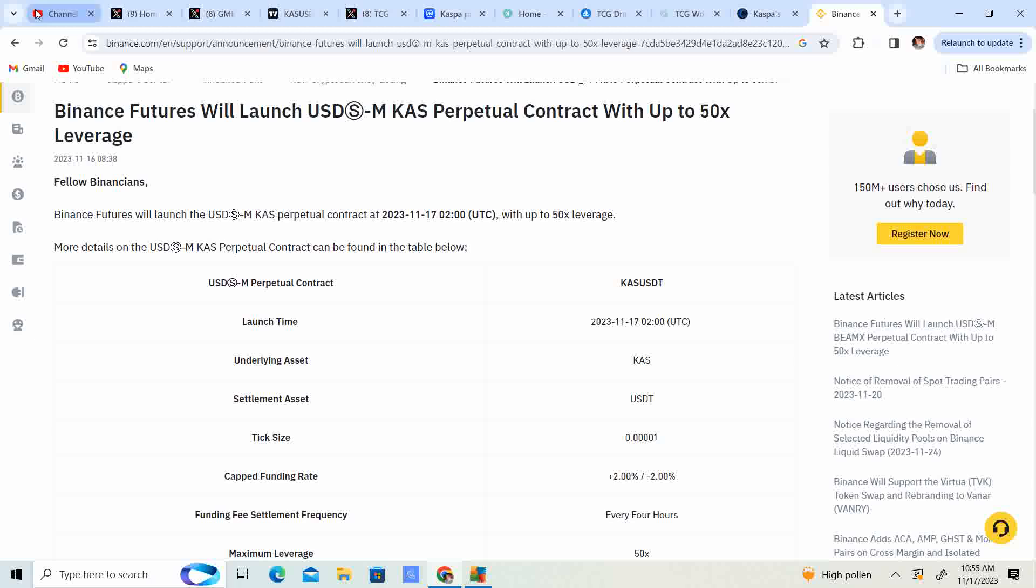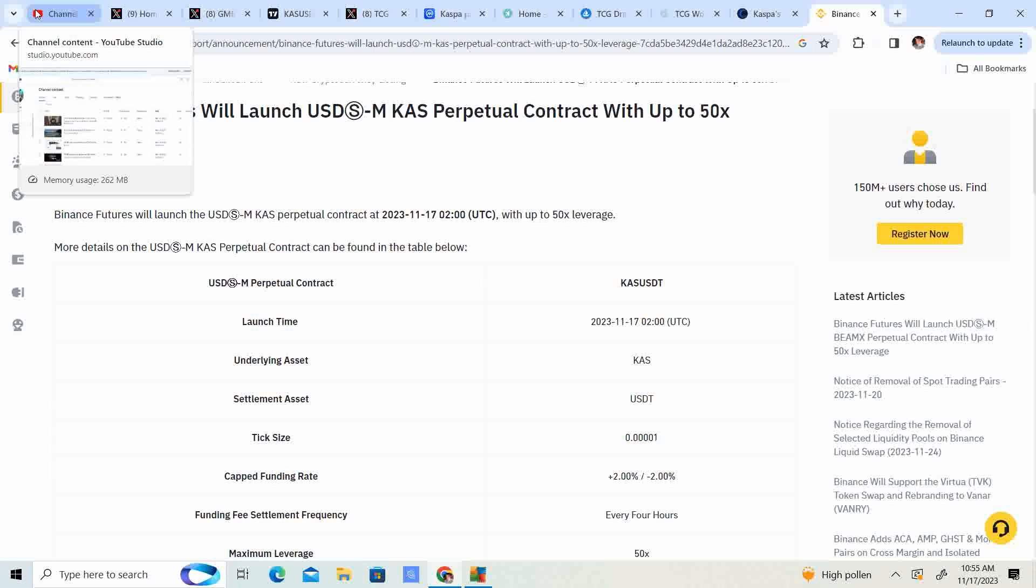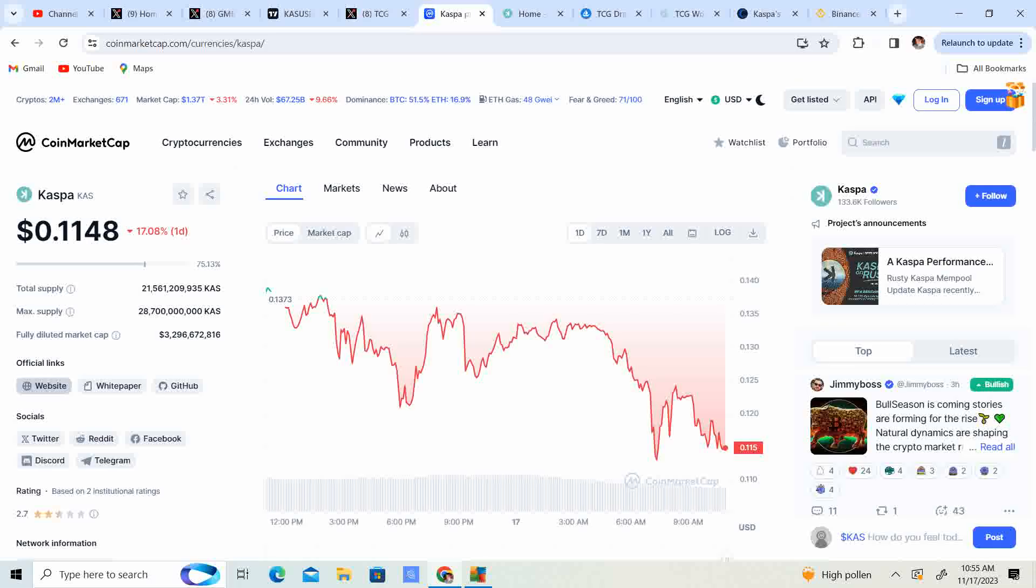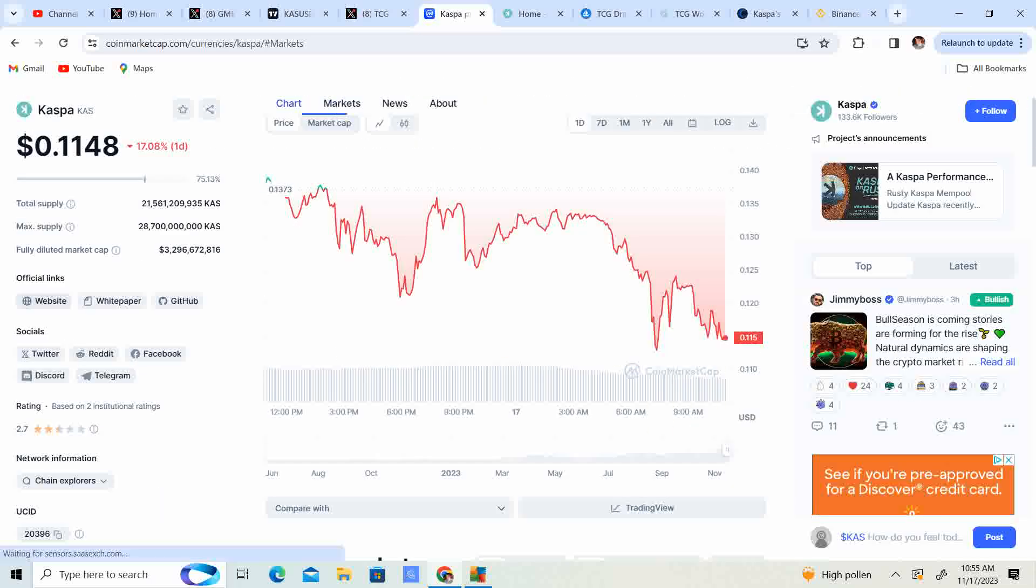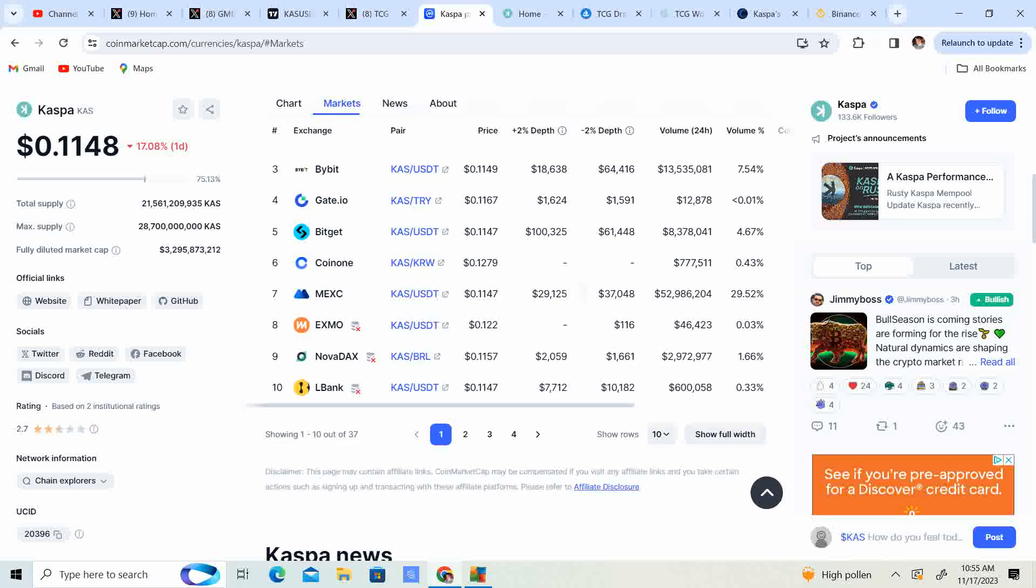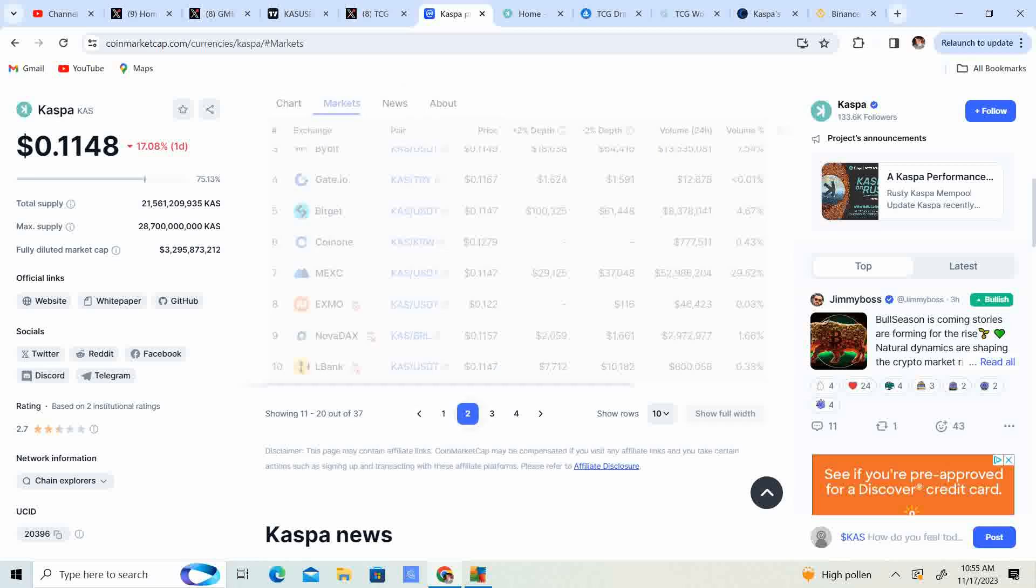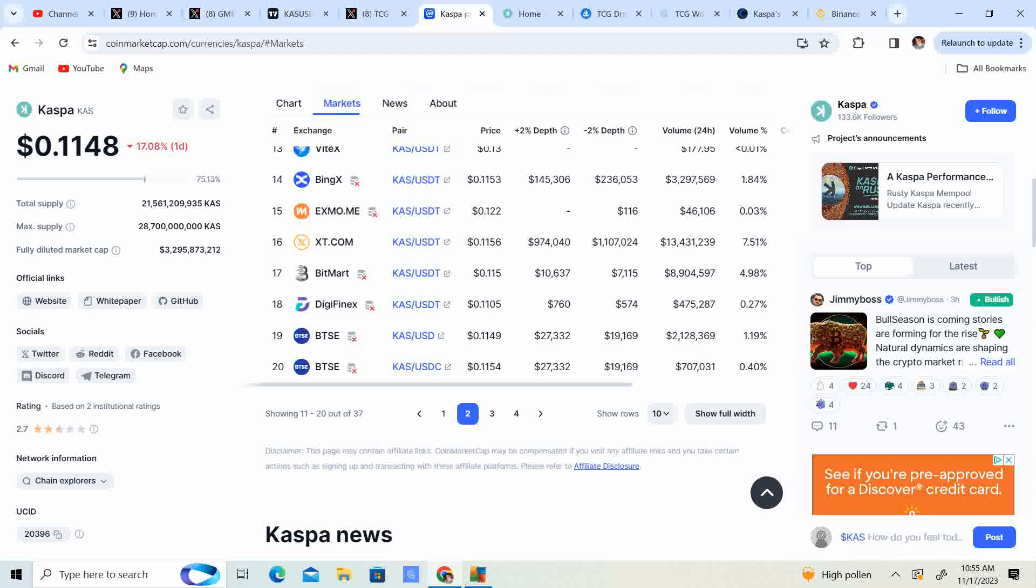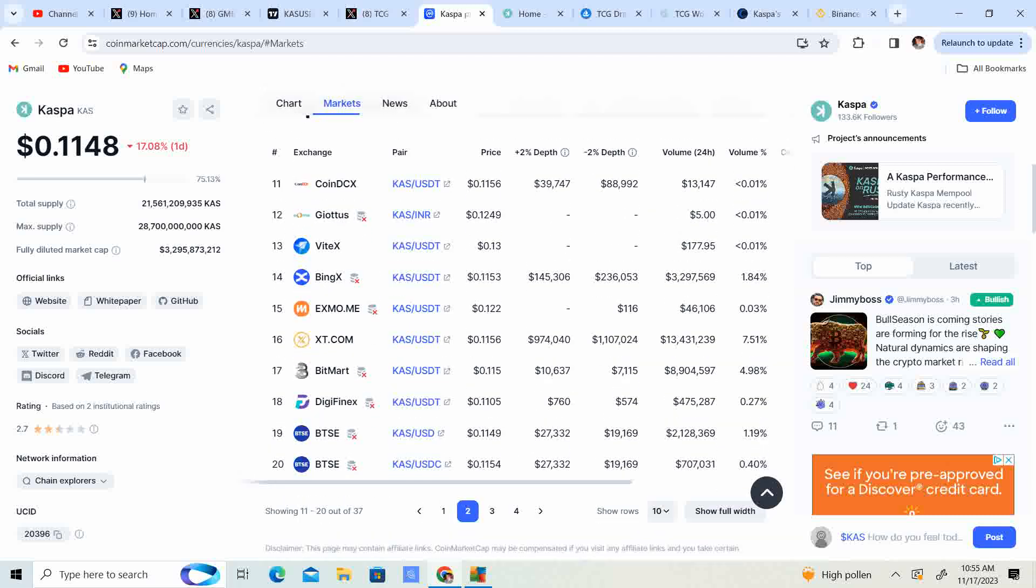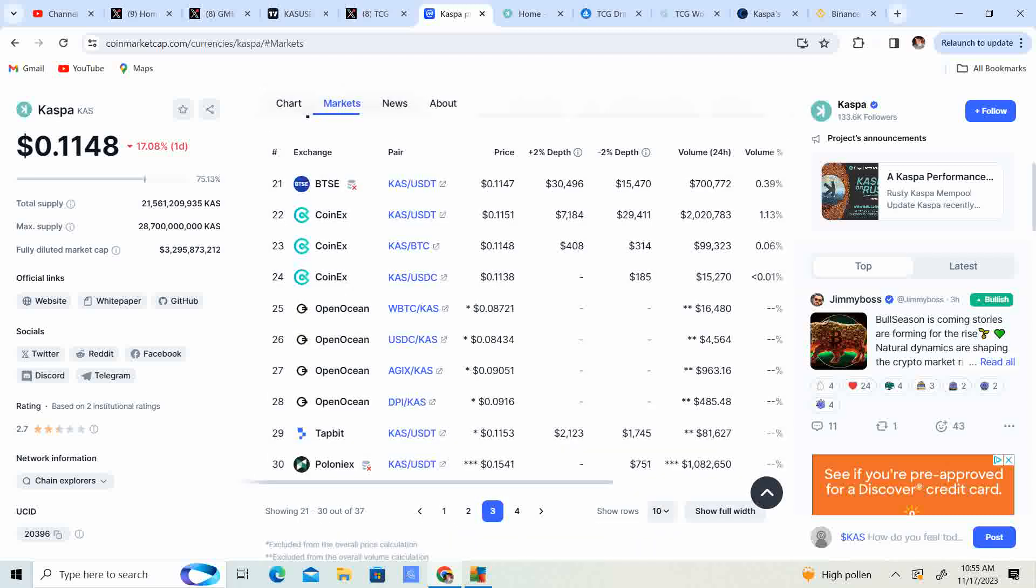Now the cool part about it is the last couple times I've heard of futures getting listed, very shortly after, Kaspa was listed on the spot trading platform as well. Because right now you can go ahead and grab Kaspa on KuCoin, Gate.io, Bybit, MEXC, LBank, and there are pages and pages to get Kaspa on. It's crazy guys.